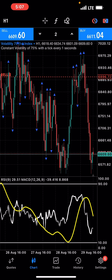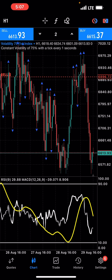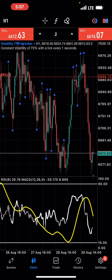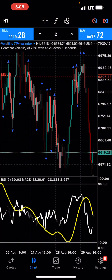Hello guys, welcome back again to my YouTube channel. In today's video, I'm going to be showing you a boom and crash strategy.